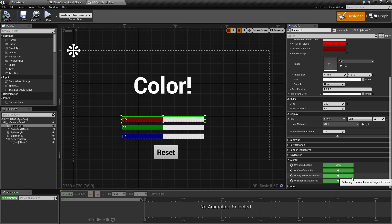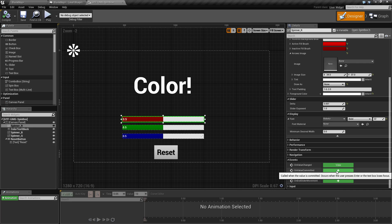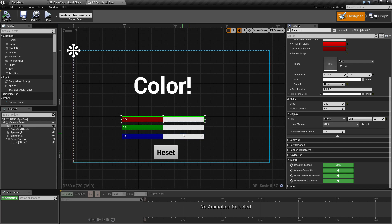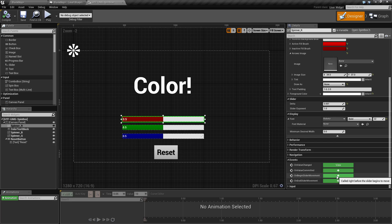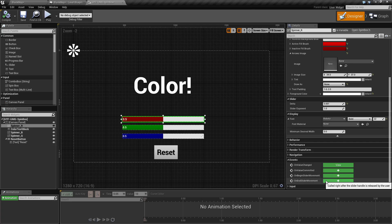For our example, we are tapping into the on value changed event. On value committed is if you enter it manually, on begin slider movement is when you start beginning the slider movement, and on end slider movement is when you end slider movement.